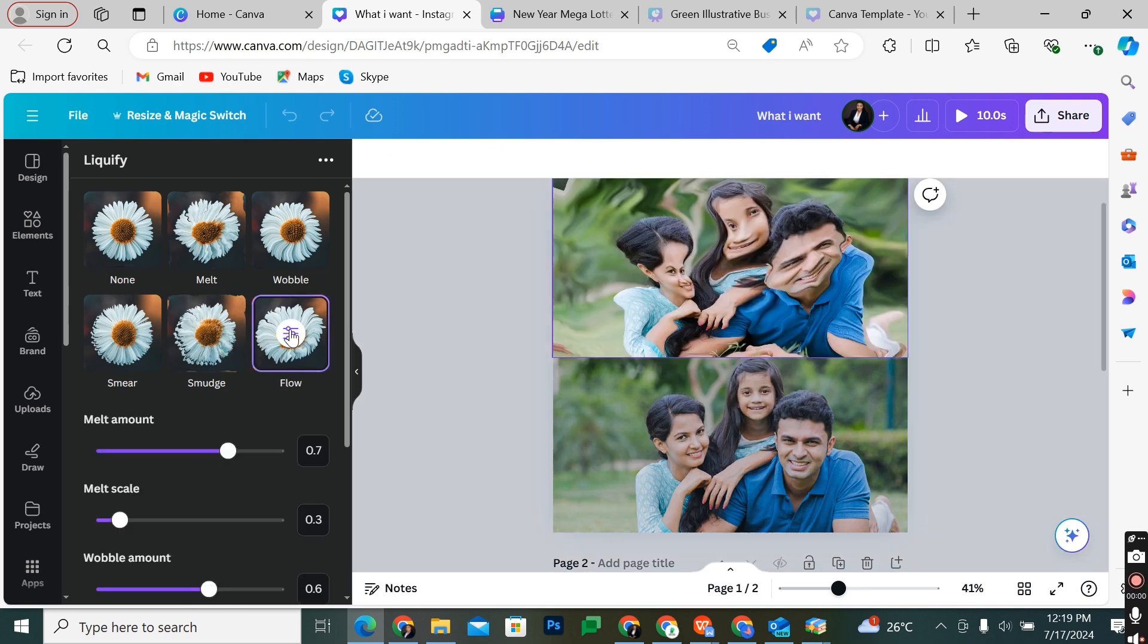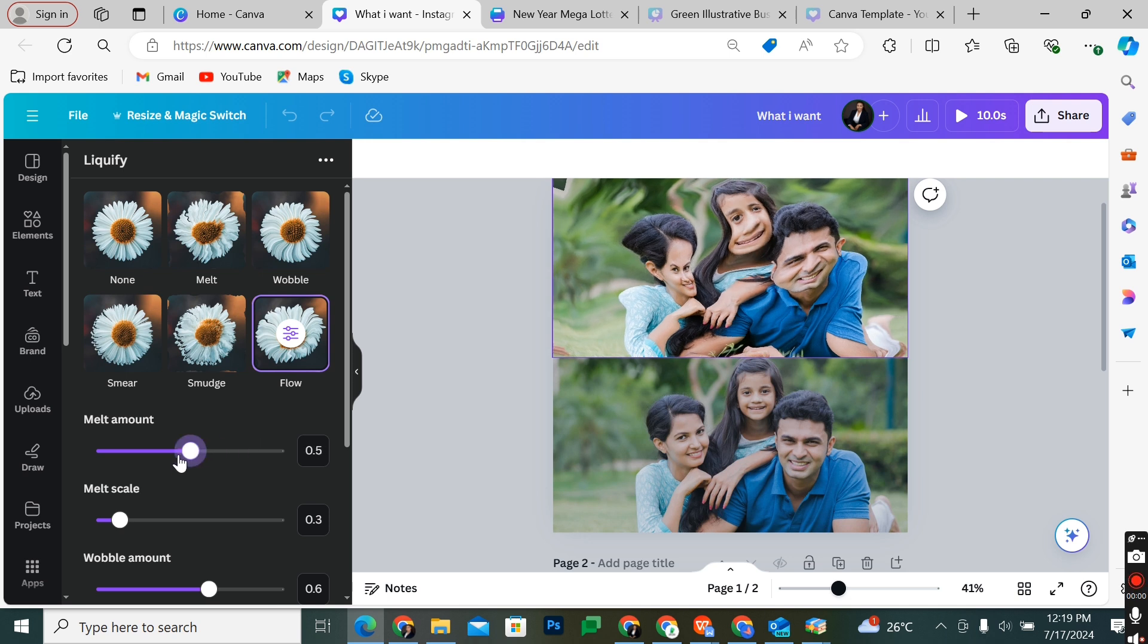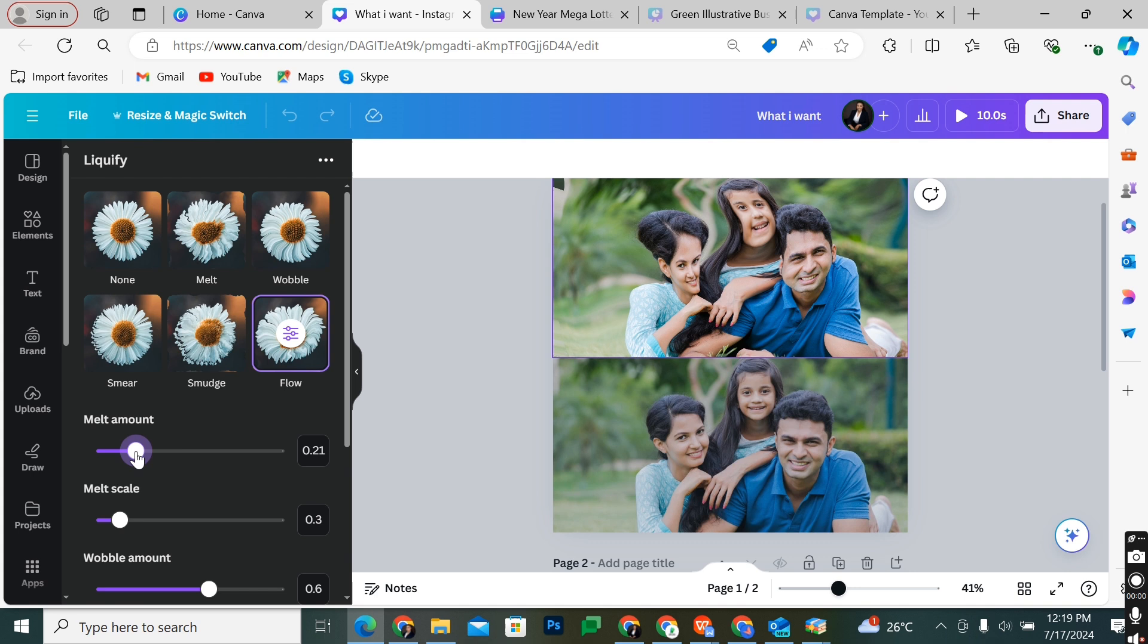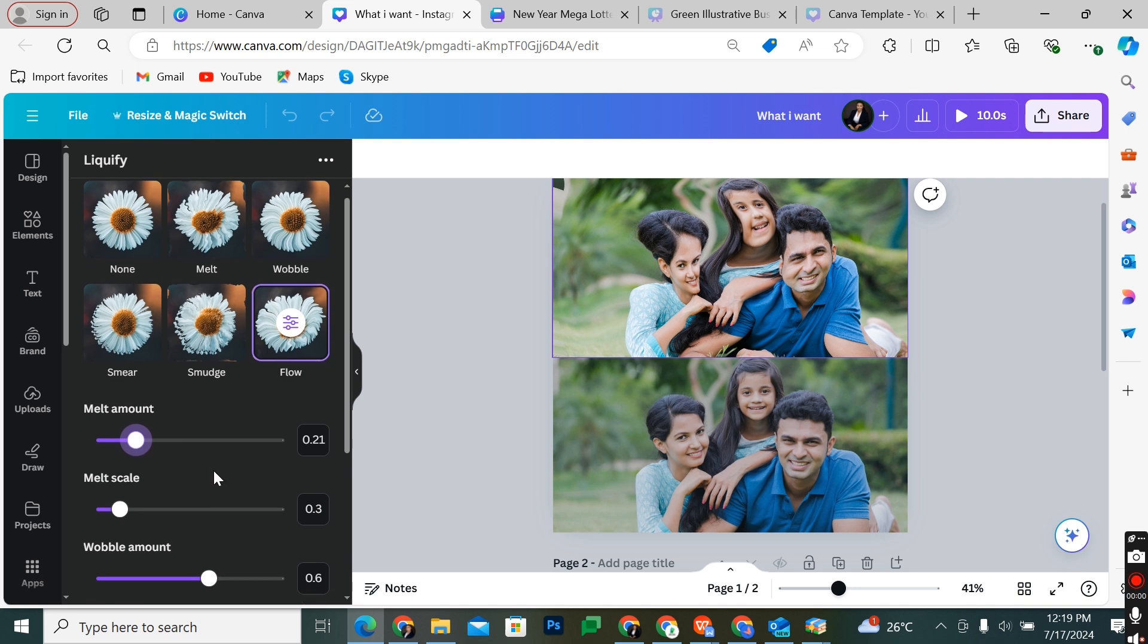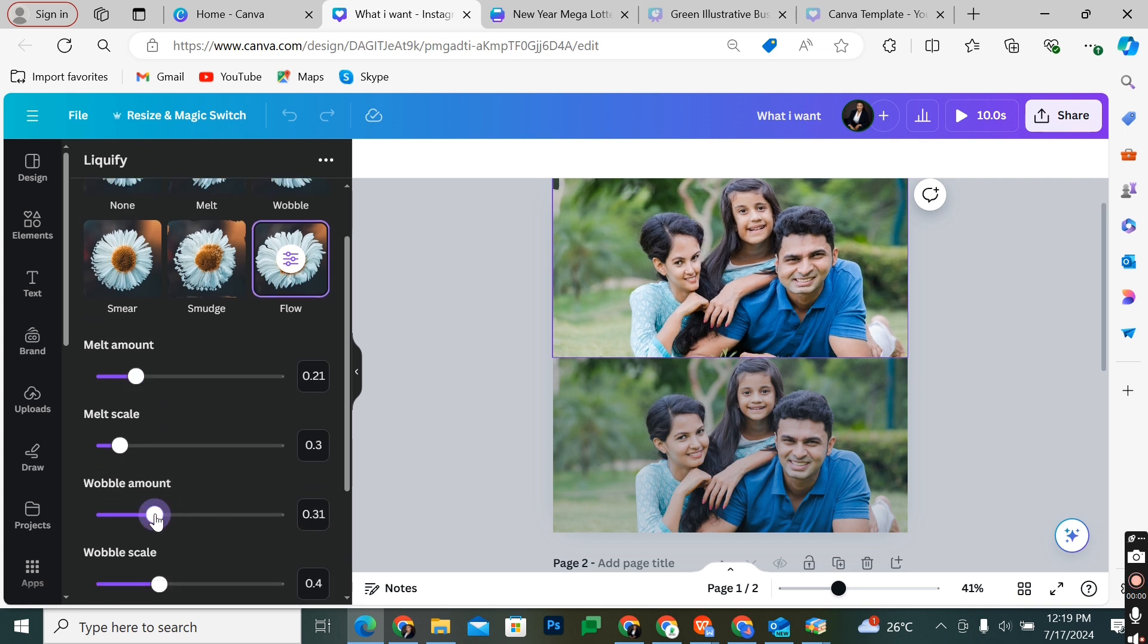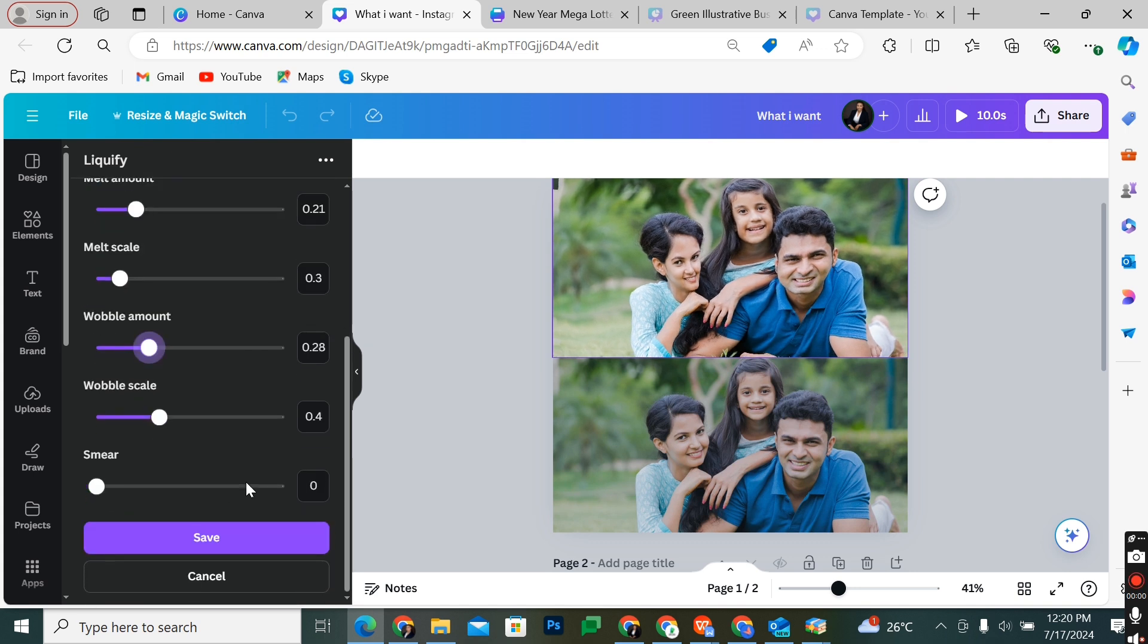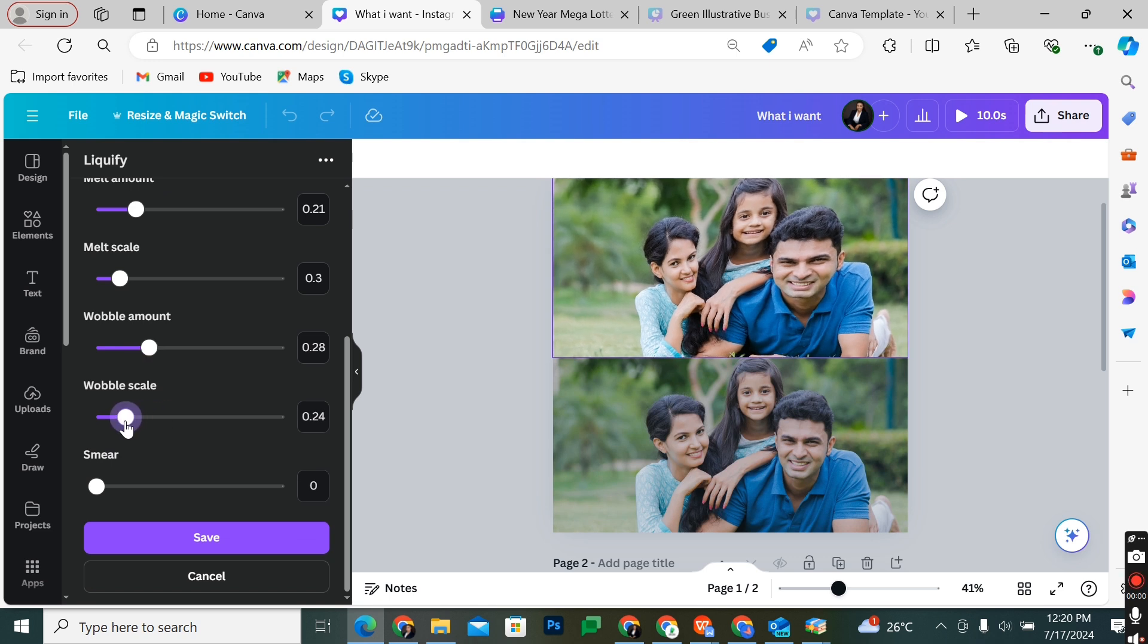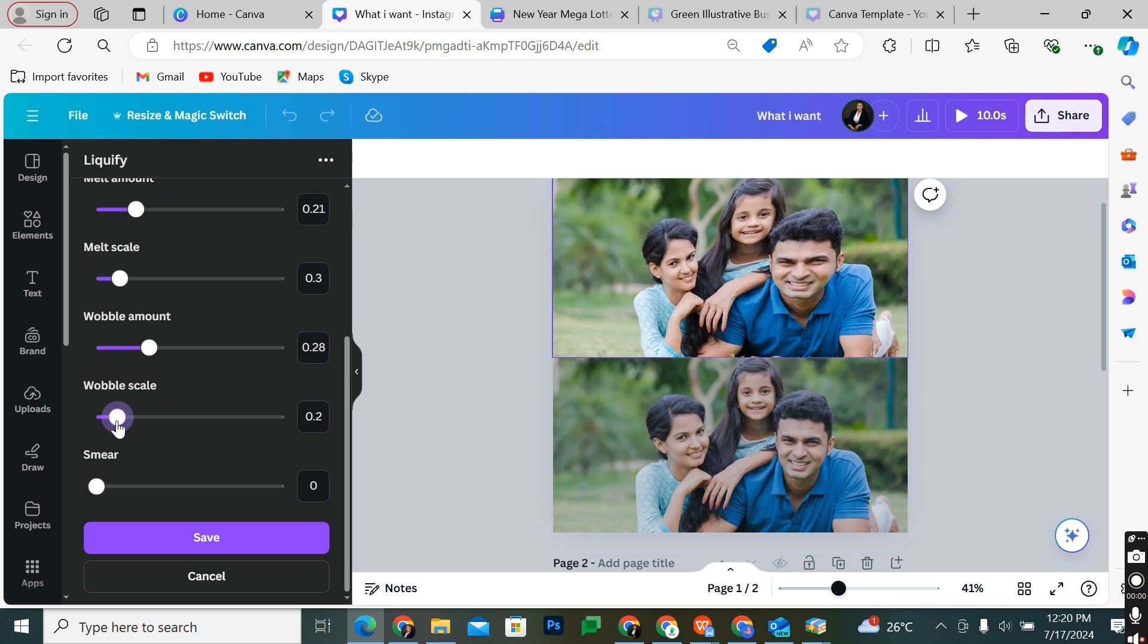When I click on it, I can adjust all of these settings to whatever level I want to create the exact type of liquidifying effects that I want on my image.